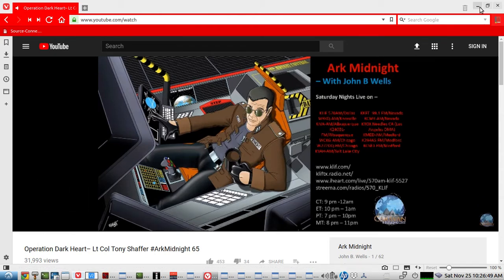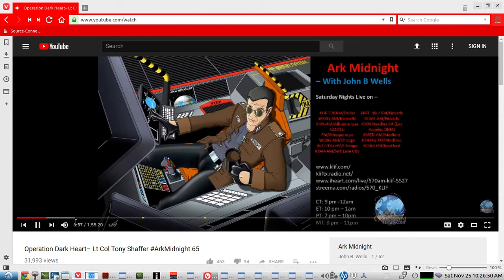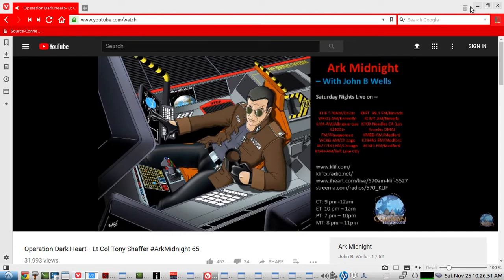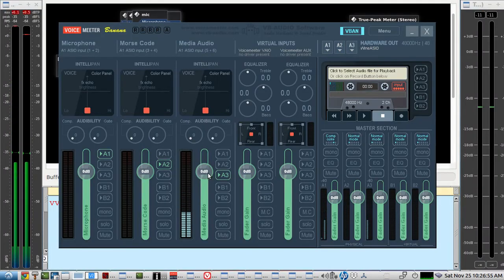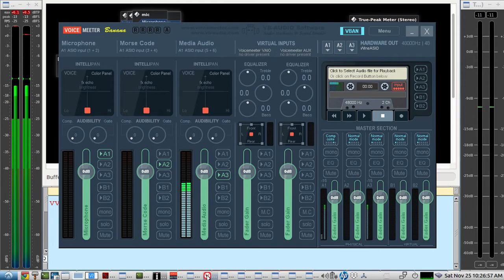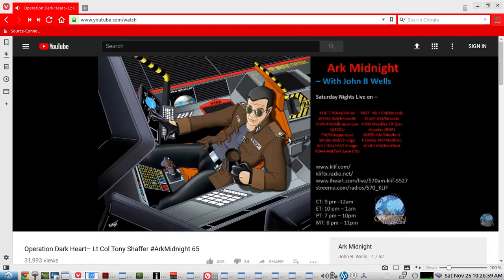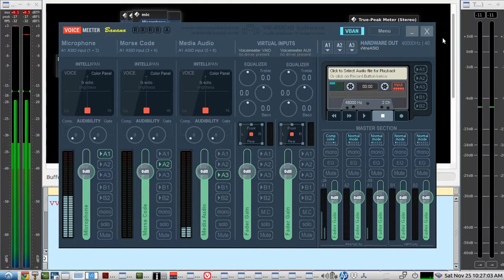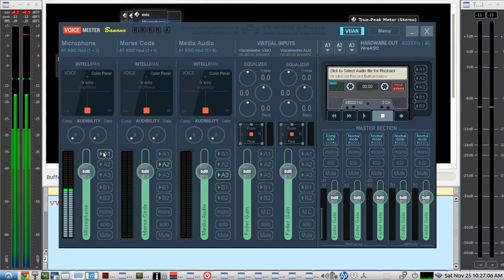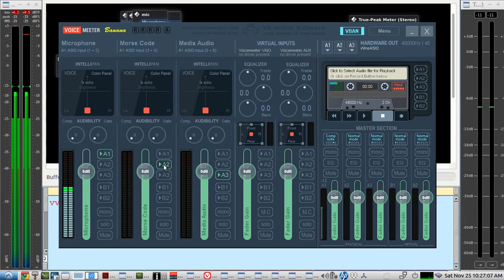Now the media audio is another possibility if you had something you wanted to stream to the other operator. [Media audio plays] If you wanted to share something with the other operator, so we have three different channels here, A1, A2, and A3. So let's take a look at V-Band here.